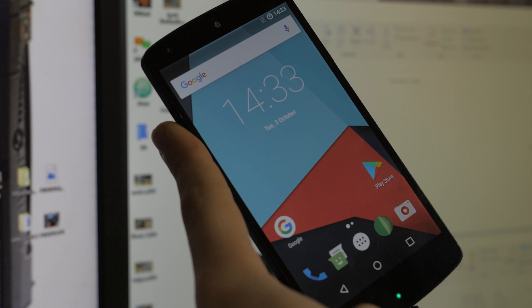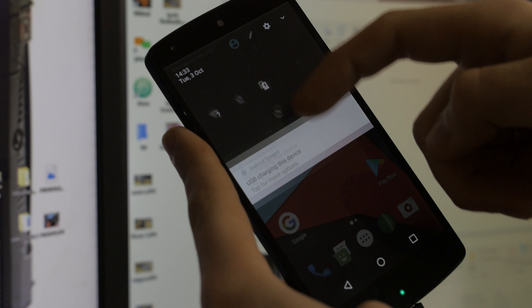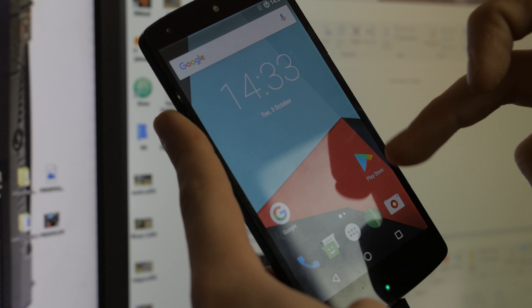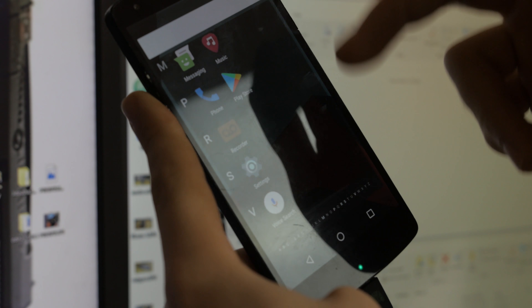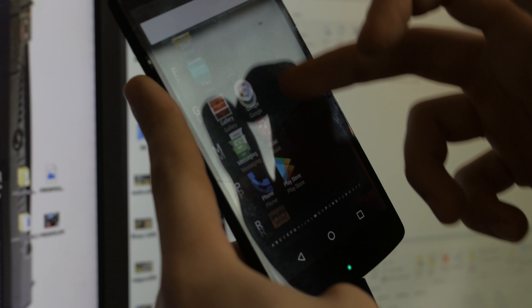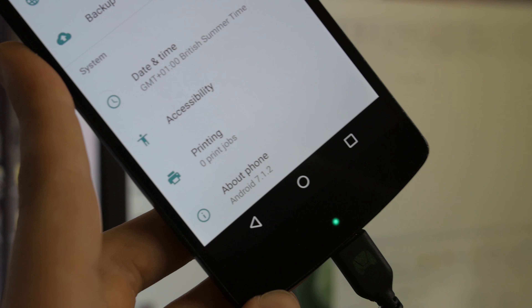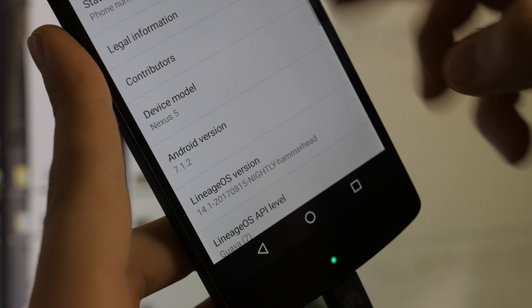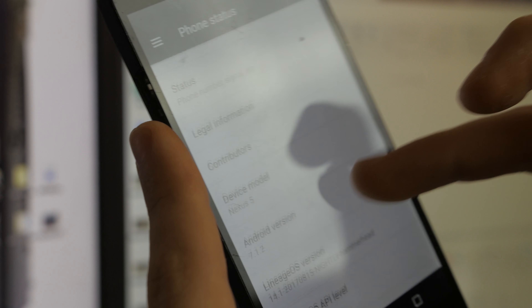We're now booted into LineageOS. It looks very similar to Android 6.0 — the animations are smooth and gorgeous on this 5-inch 1080p IPS display. Because we installed GApps, Google services are present — it'll ask you to sign in. We have a standard app drawer, not the Pixel Launcher, but that can be added later. Going to Settings, About Phone confirms we're running Android 7.1.2, LineageOS — based off of CyanogenMod — with the latest security features.